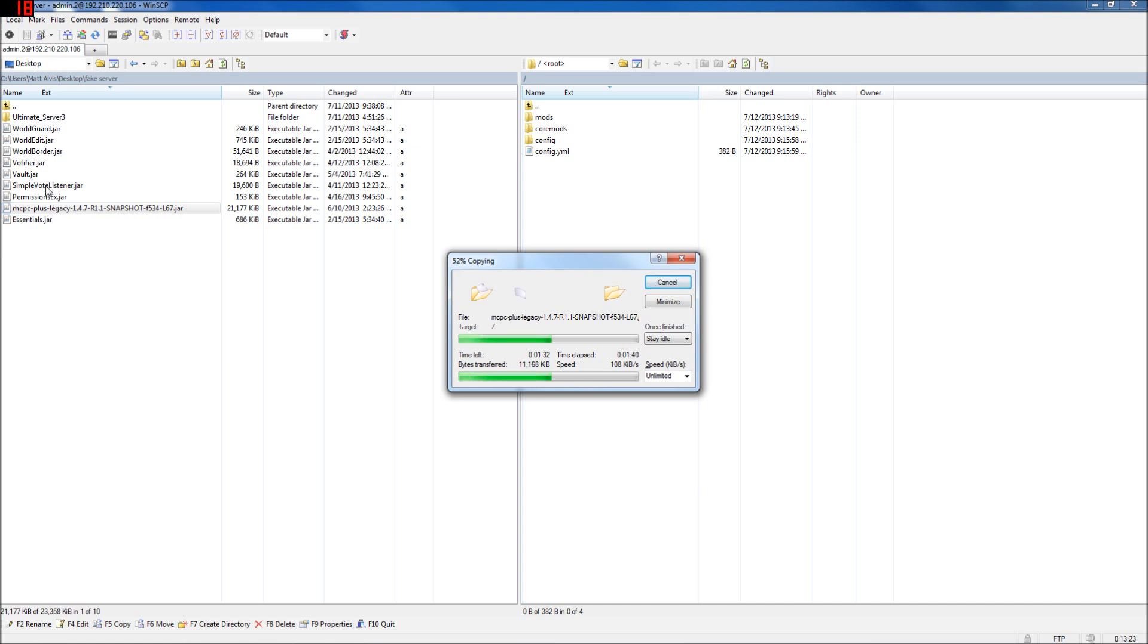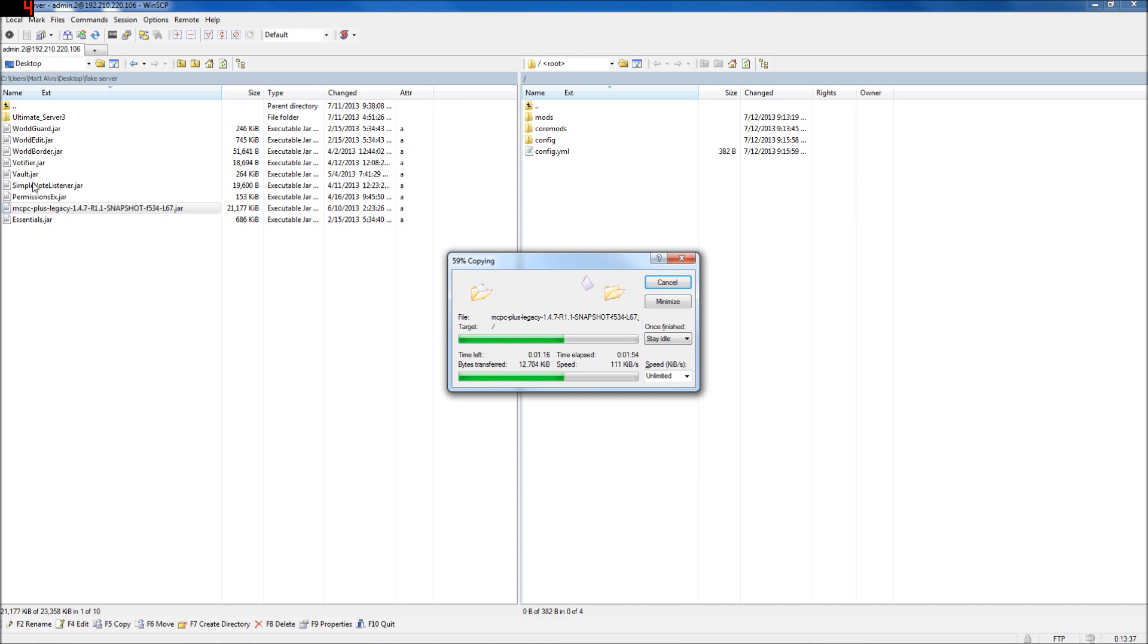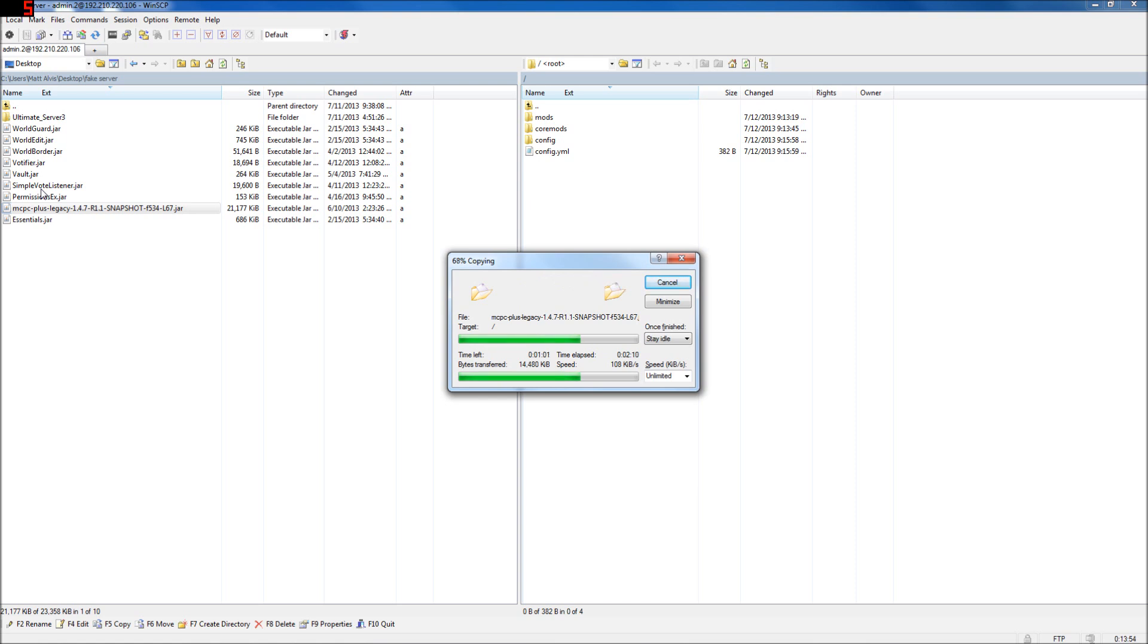Votifier, Simple Vote Listener, real good plugins to have if you want the site to be public. So if you're going to be public, you need to get votes. Votifier will tell the server that the person voted. Simple Vote Listener, or any Vote Listener really, will assign them a reward. So if you want the people to get a diamond, you've got to have a vote listener that says, when Votifier tells me that you voted, I'm going to give a diamond to the player. And then you configure that in its config.